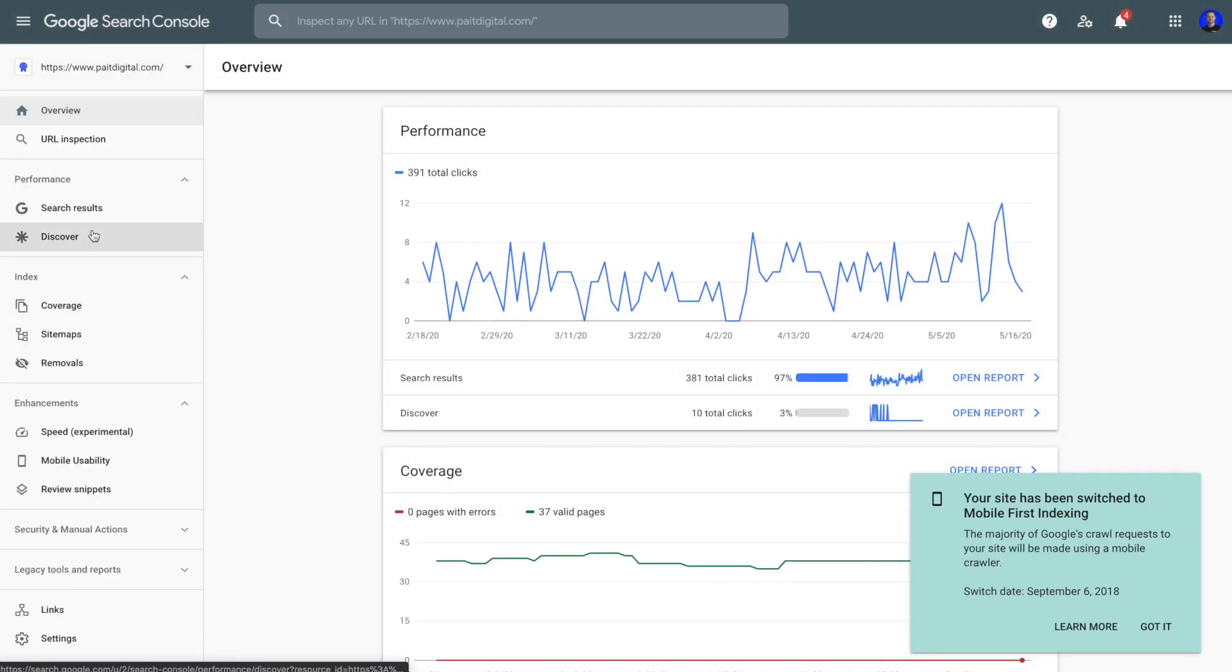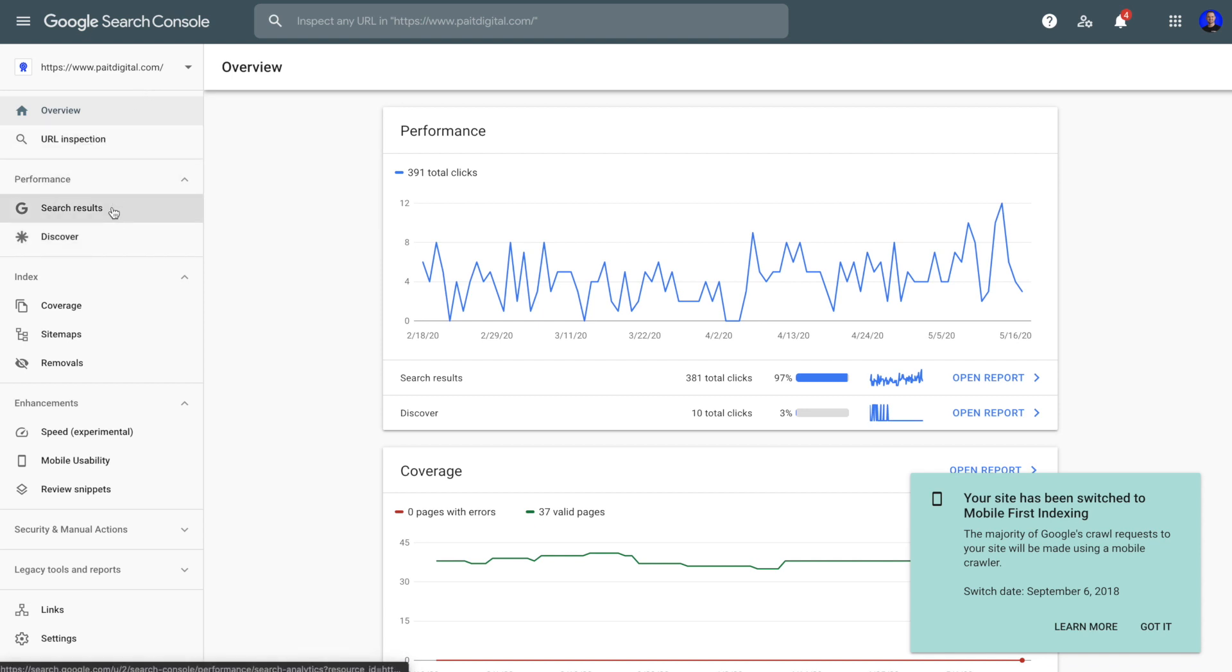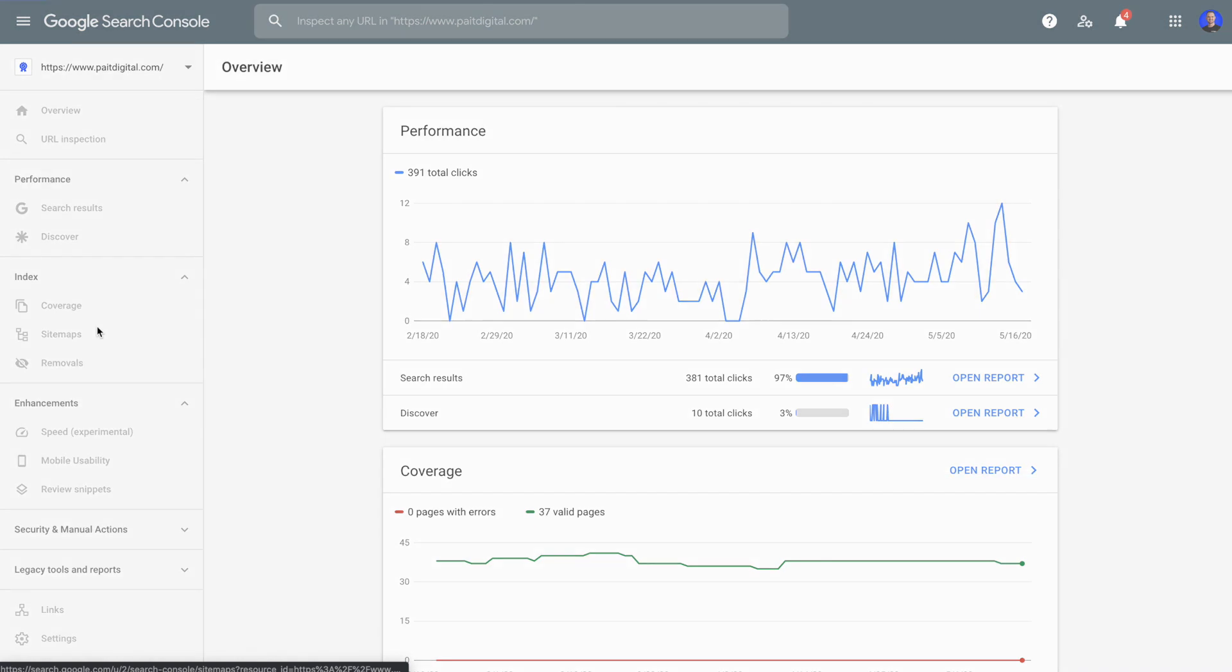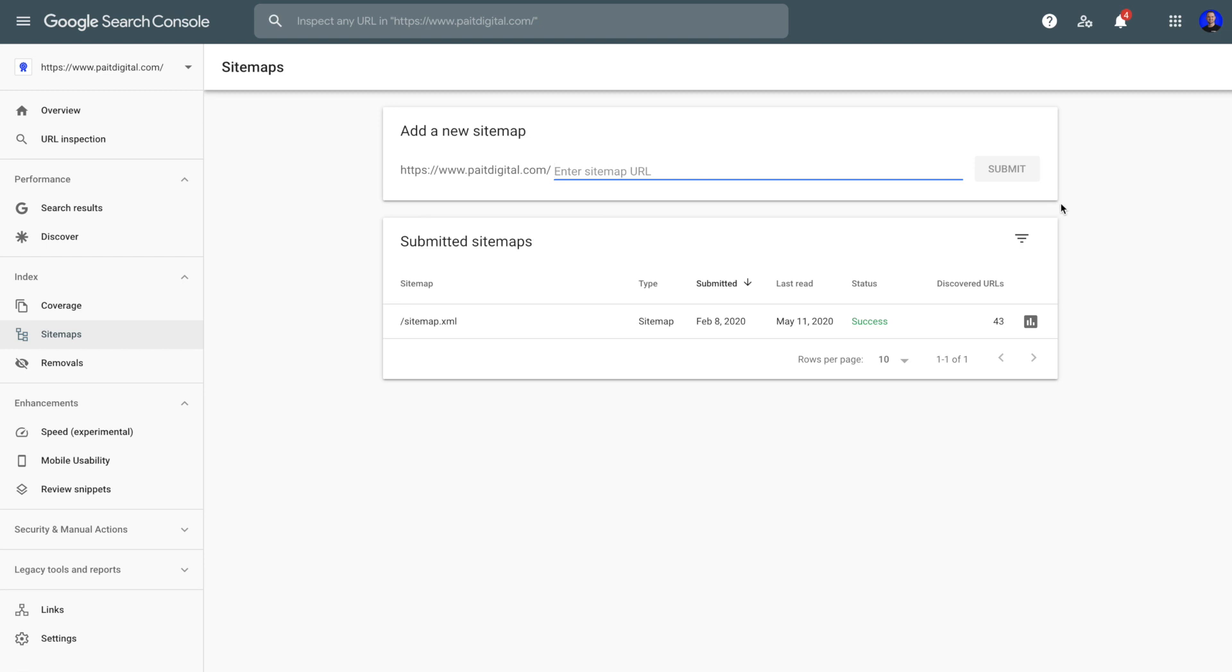Now, once you've verified this ownership, there are a ton of different things that you're going to be able to do within this dashboard, one of which is monitor the performance of your website. And that's something that we can get into in another video. But what you're going to want to do is on this left side, click down to the site maps tab. And right here, you're going to see the option to add a new site map.